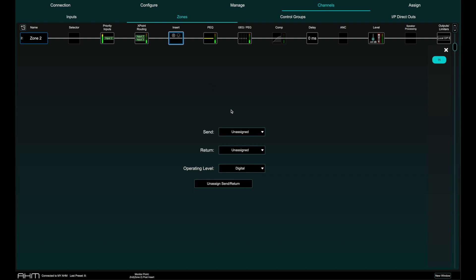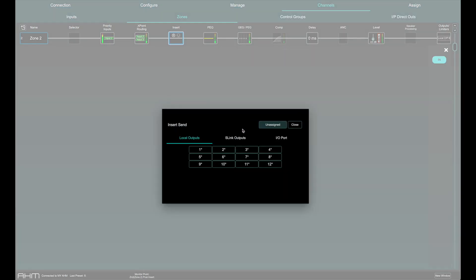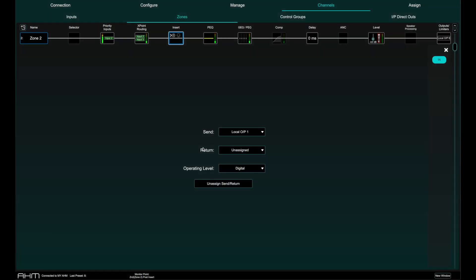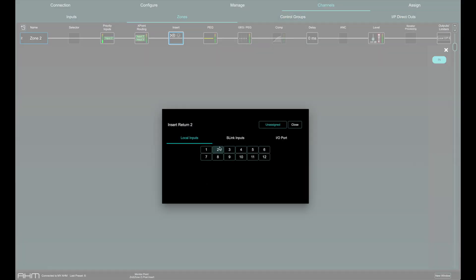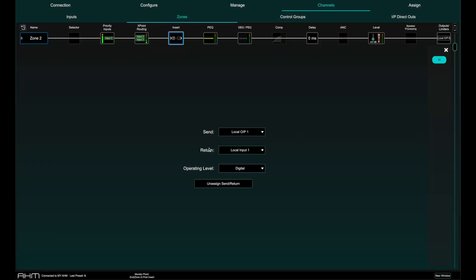There is an insert point in the signal chain before EQ and compression. This might be used to insert external processing via an analogue or digital external IO or for inserting processing from the optional card slot on AHM.